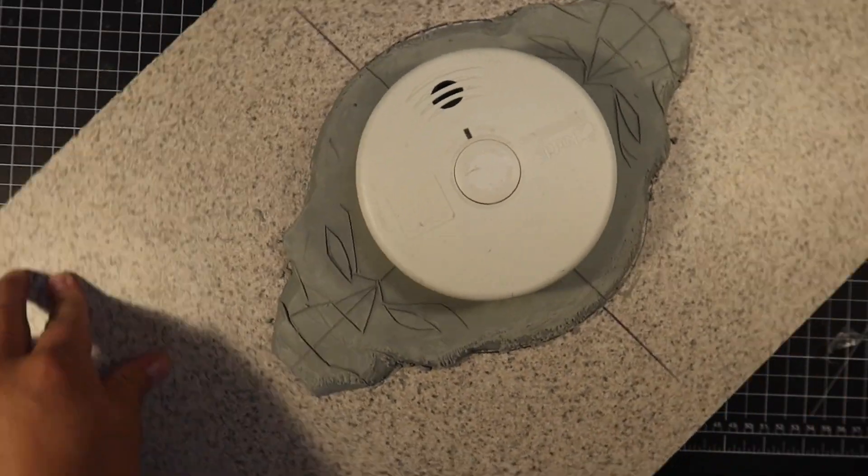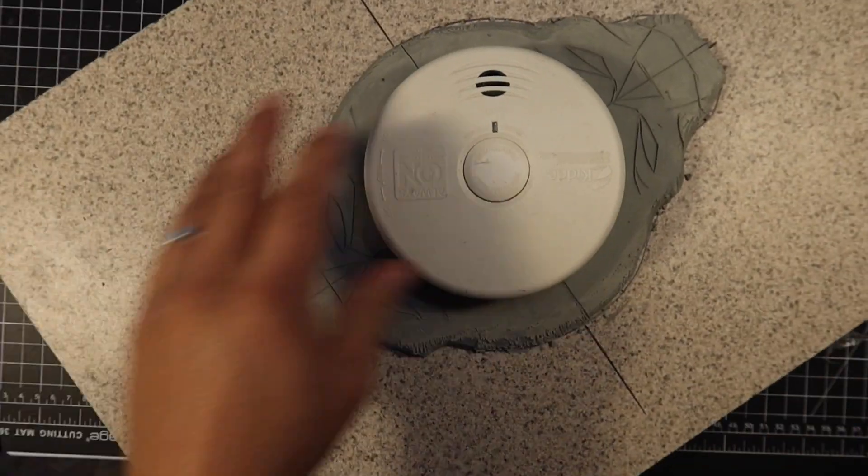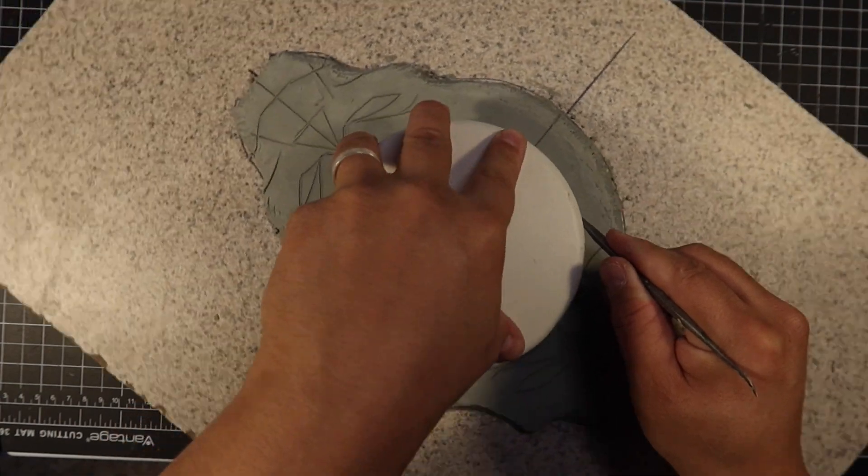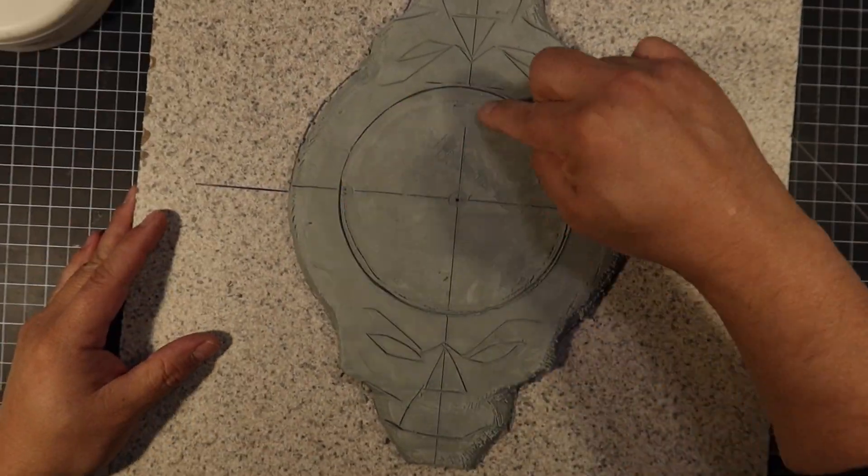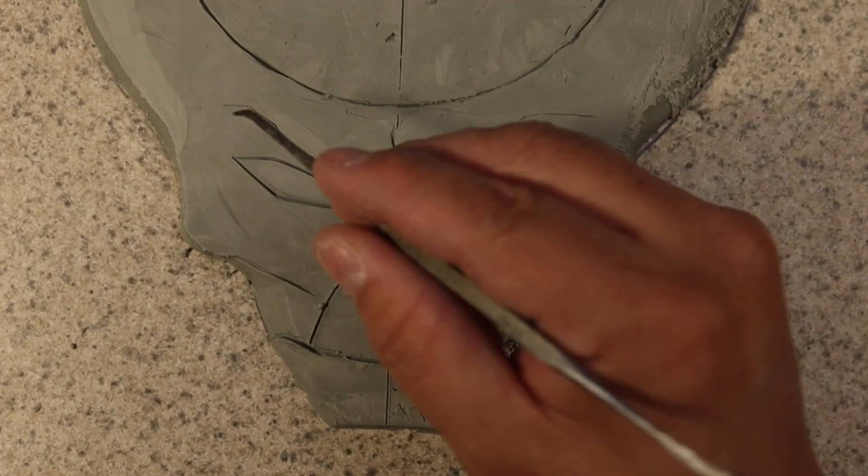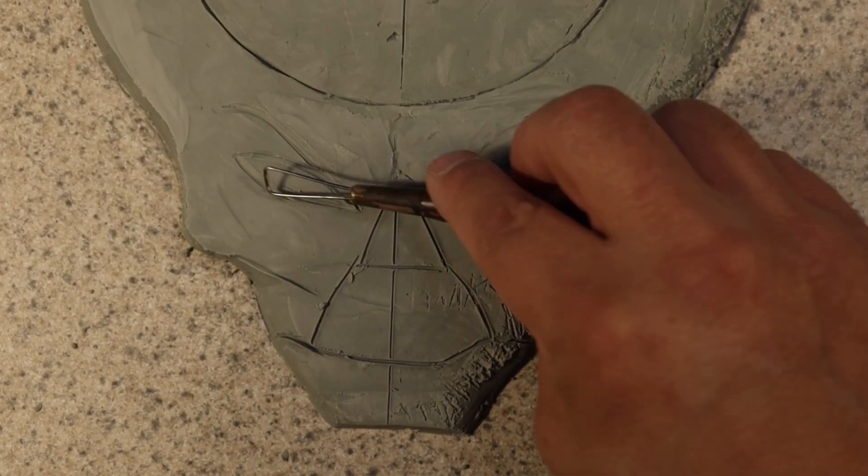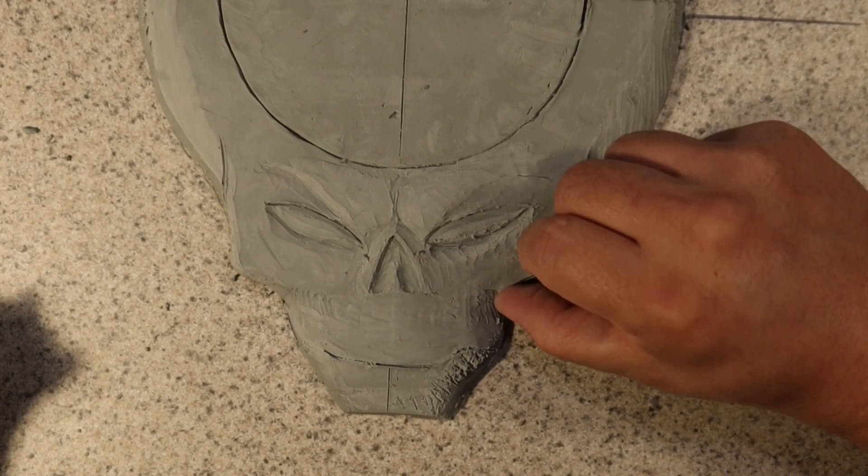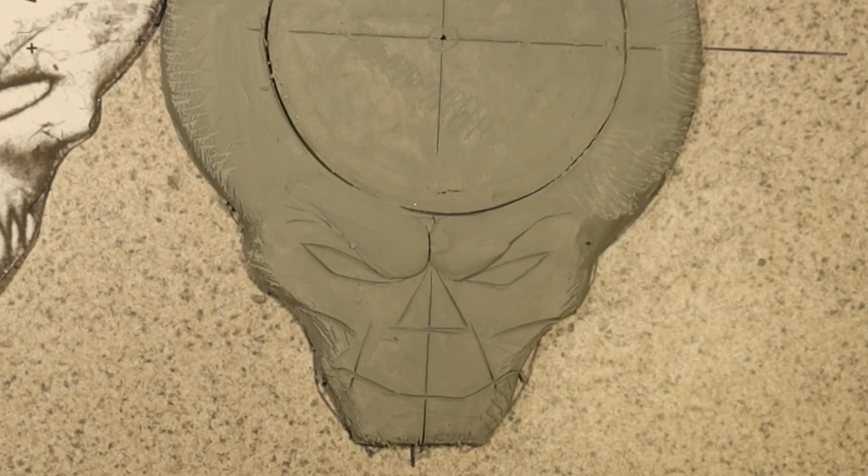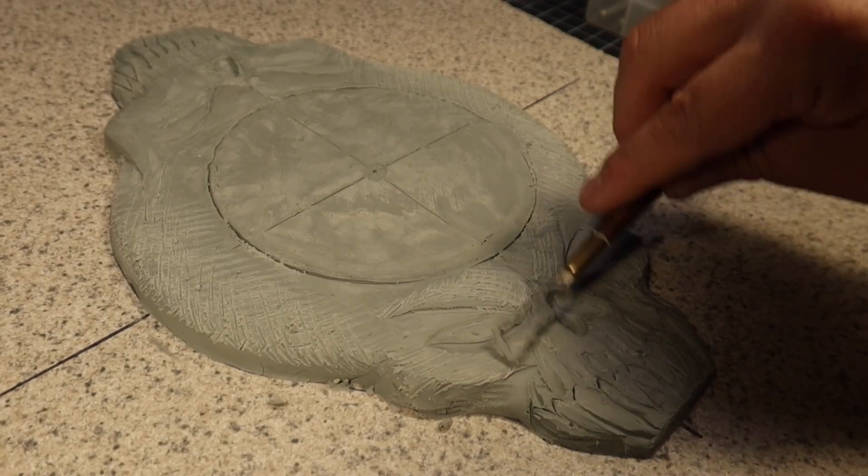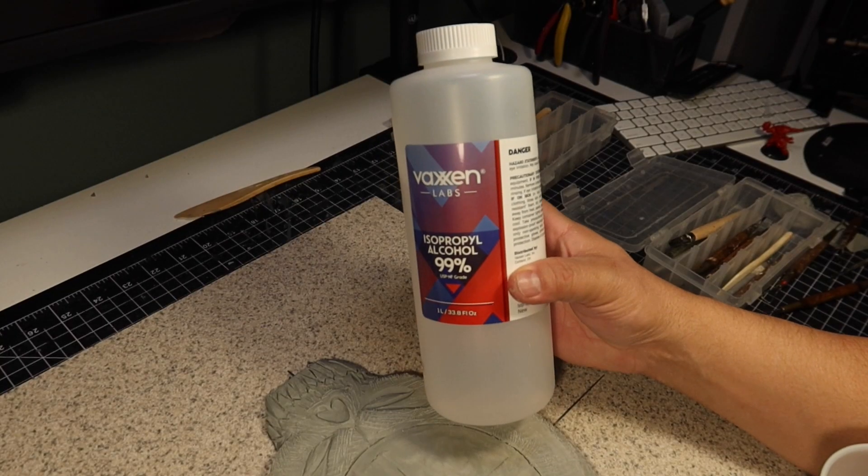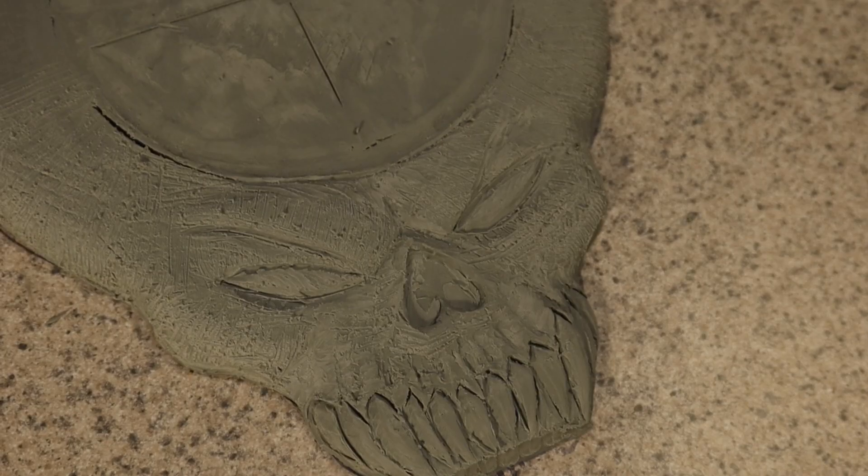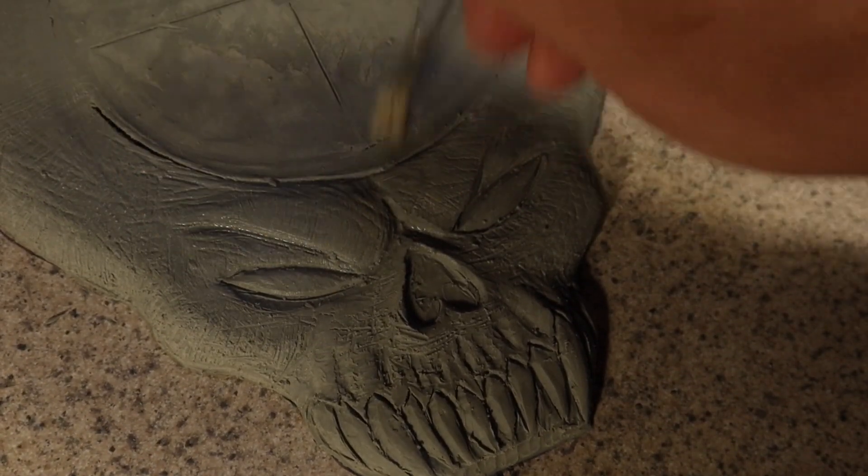And this fire alarm happened to be the perfect size circle to mark out where the logo is eventually going to go. One of the challenges with this sculpture was to not over sculpt it. I had to remind myself that this is a bas-relief sculpture. It's to give a little bit of dimension but ultimately miniatures are going to be gaming on top of this thing.